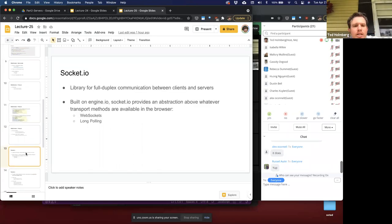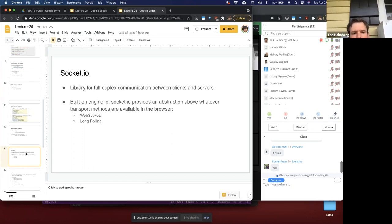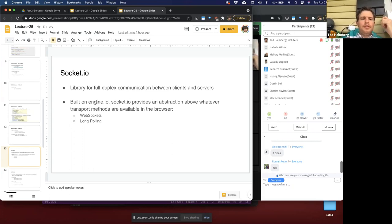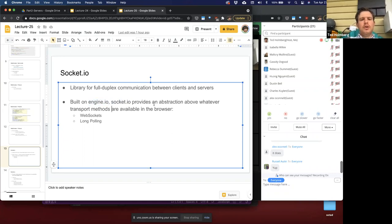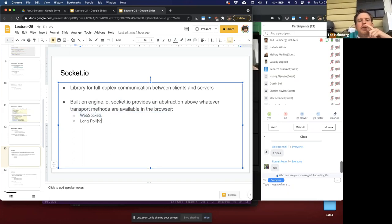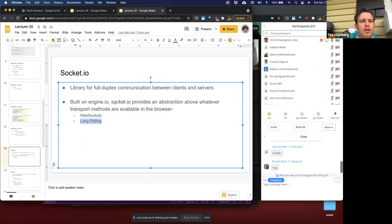Socket.IO is what you'll actually use for WebSockets in Lab 14. Socket.IO is a library that helps implement on top of WebSocket, making building WebSocket applications much easier. It's a library for full-duplex communication between clients and servers. It's built on another module called Engine.IO, which is a lower-level implementation. Socket.IO is a high-level abstraction on top of this that helps define transport methods between the browser. Importantly, if you have a browser that does not support WebSockets, Socket.IO will replace it with long polling, so you can rely on it to provide a reliable two-way connection.